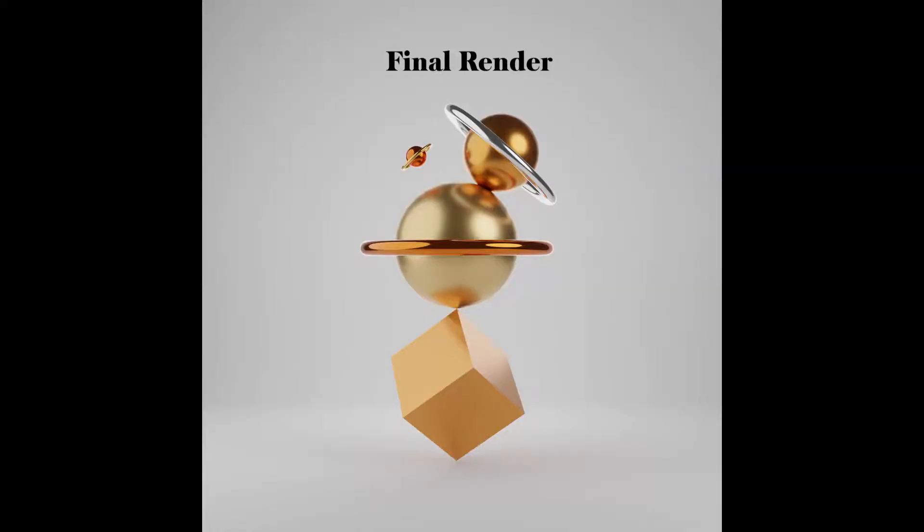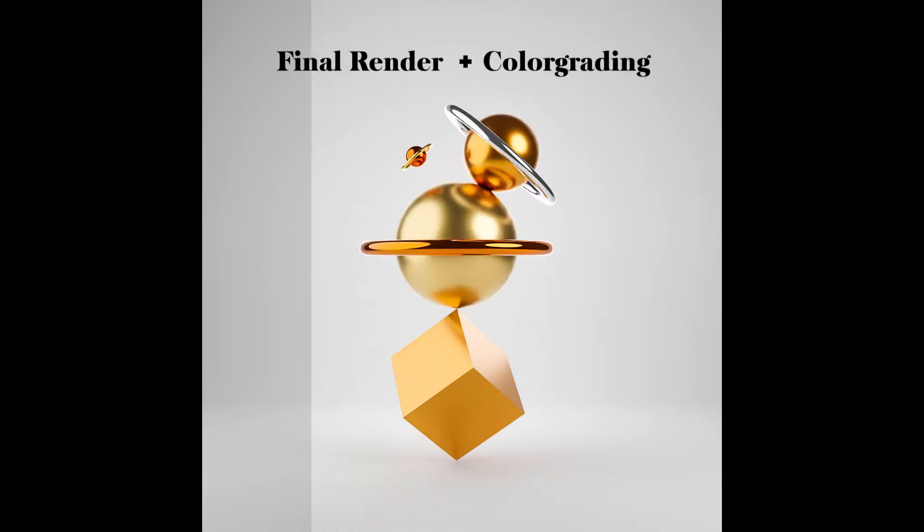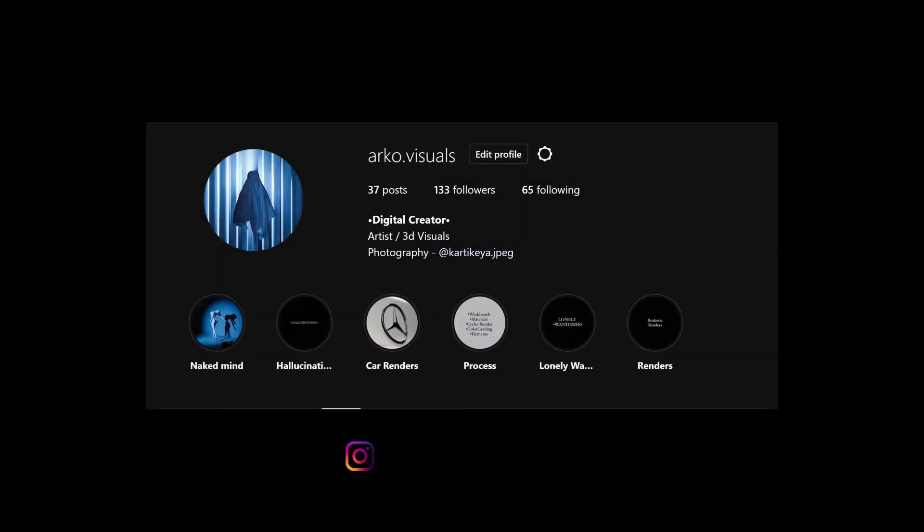So you are done. Go for the final render, do some color grading and appreciate your work. If you love my renders and tutorials, make sure to subscribe for more such tutorials and also follow me on Instagram at archivisuals.